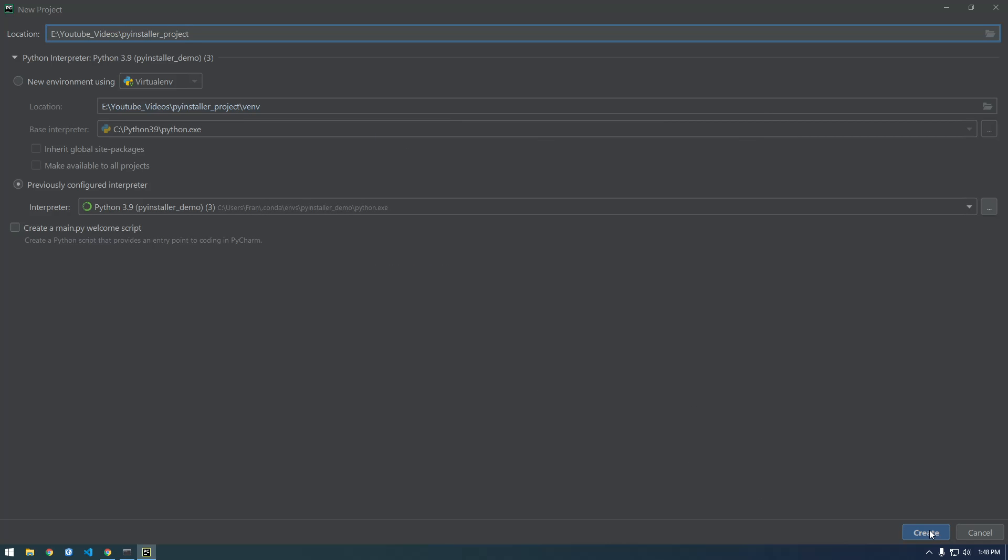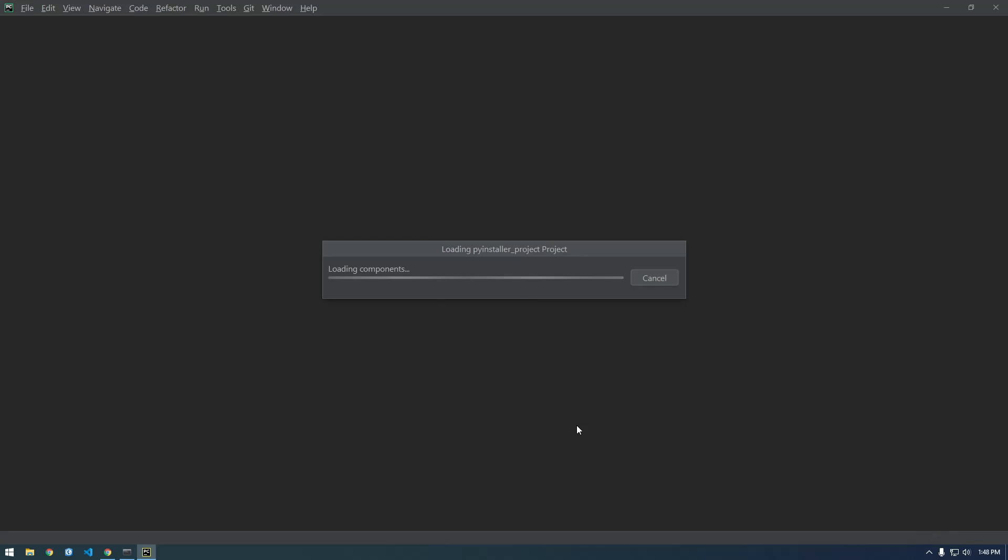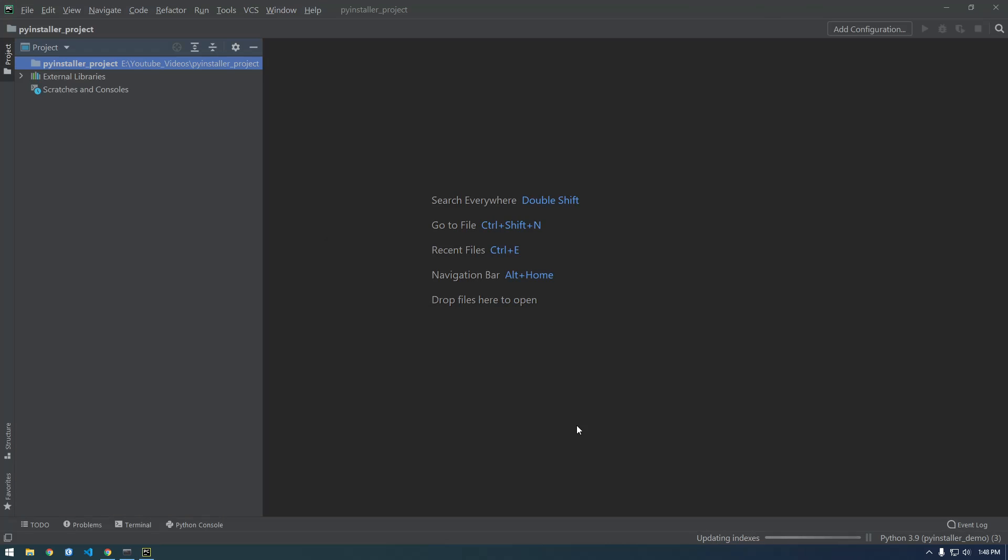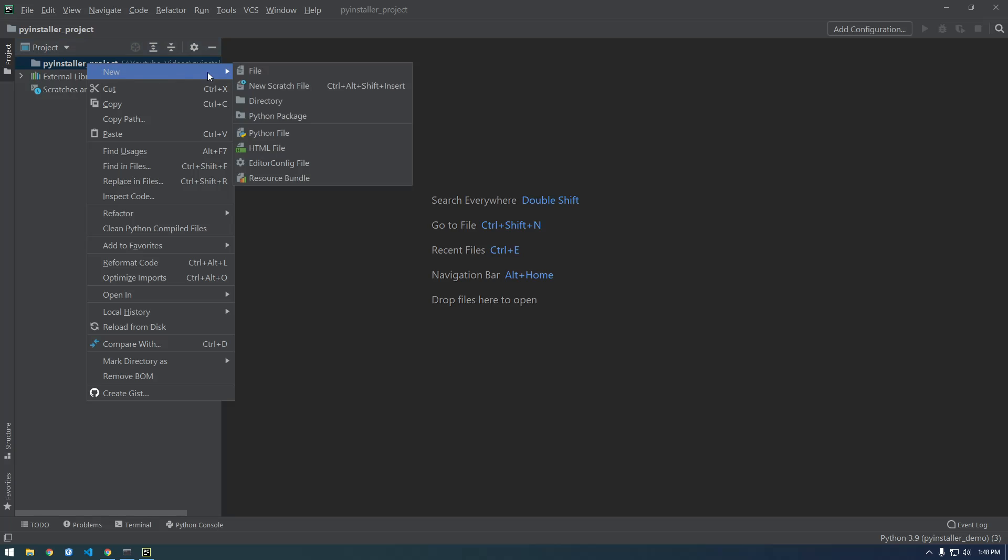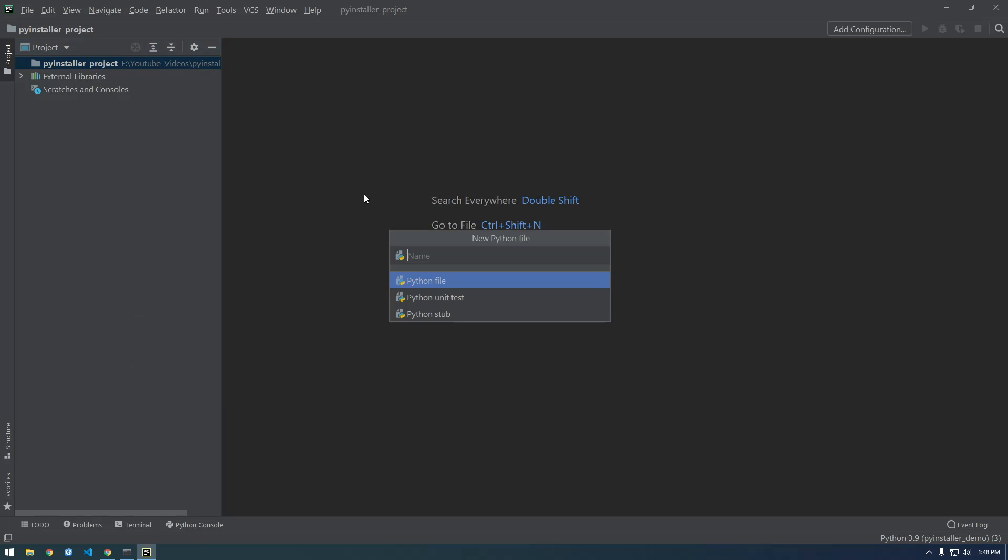And then I'm just gonna click create. All right, so now we'll make a new file. Call it PyInstaller.